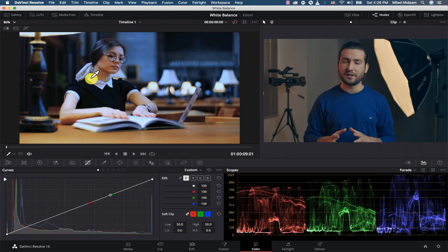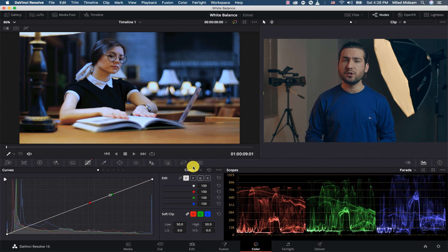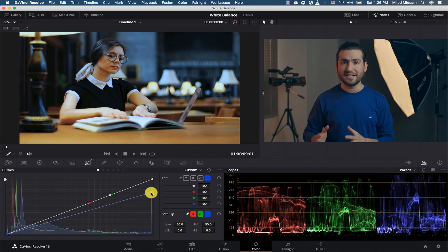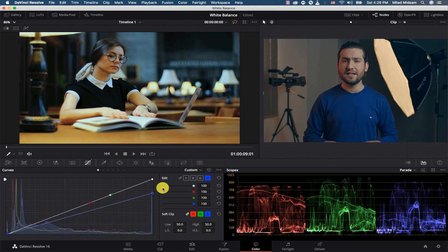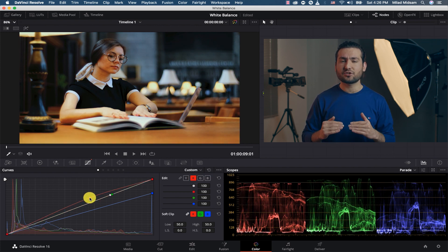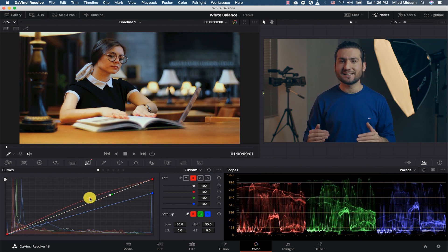After that, click on the pure white parts of your image. Three dots will appear in the curve section. Please align these three dots horizontally and boom — the shot will automatically white balance.